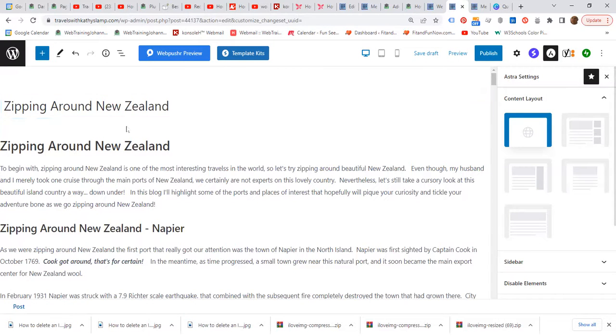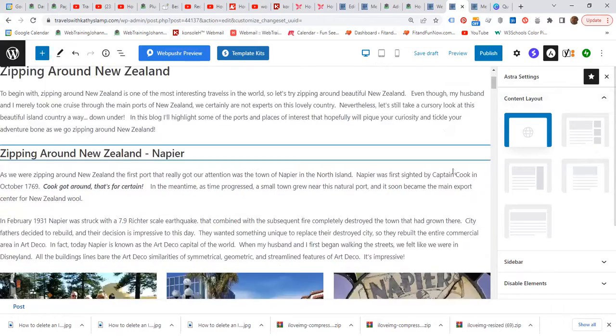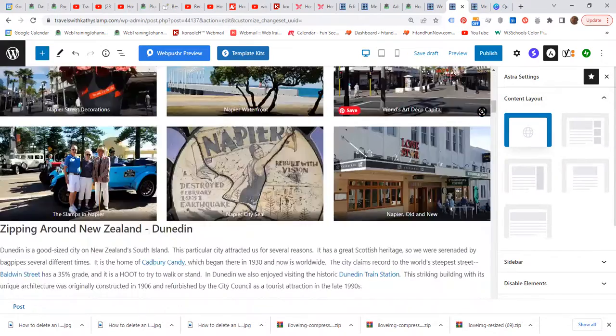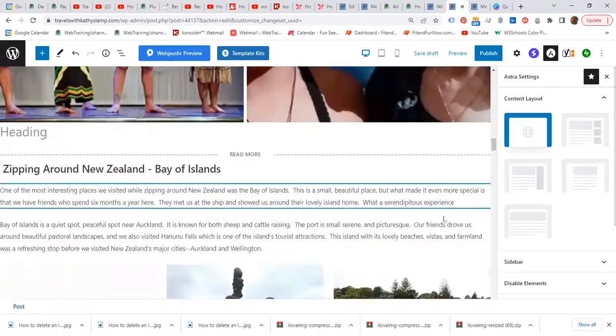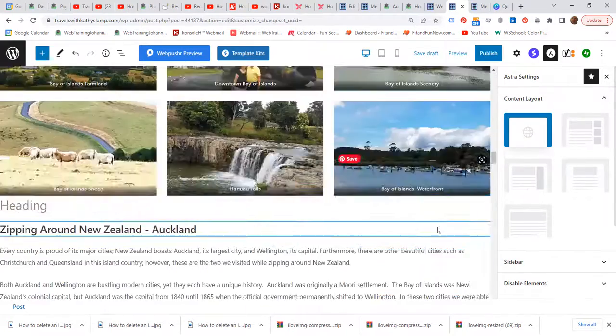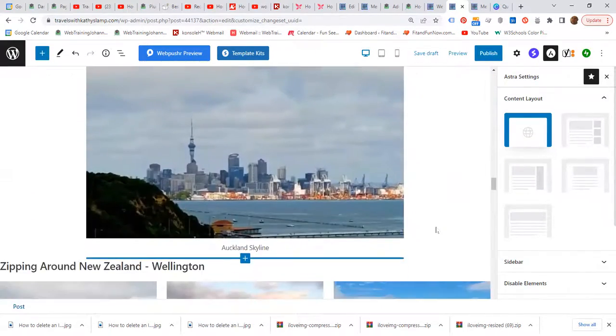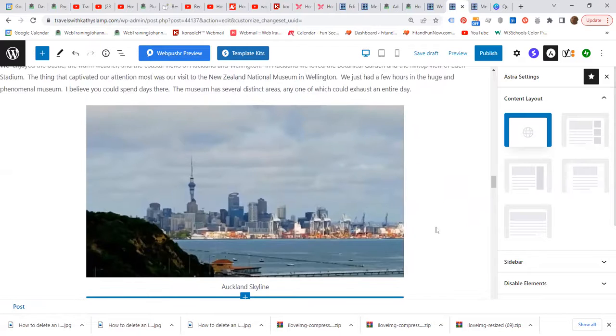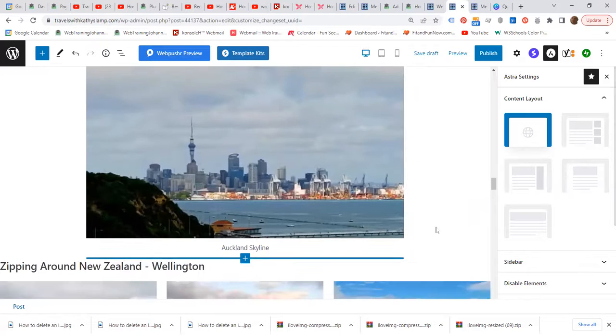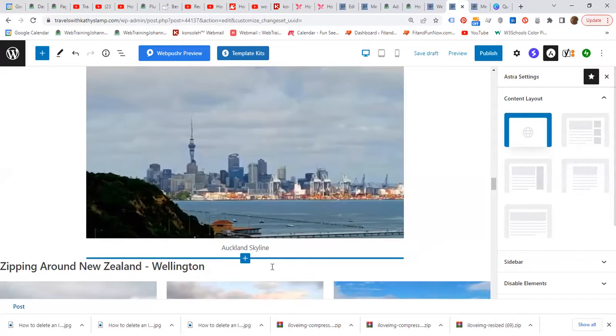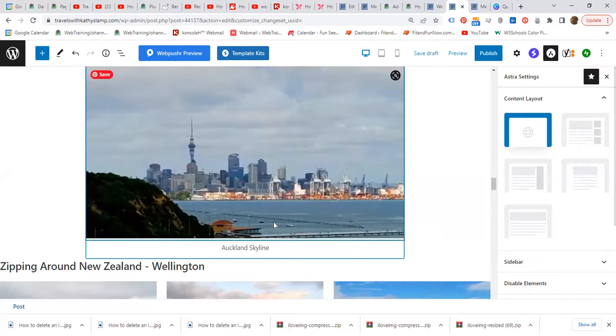So the name is Zipping Around New Zealand. And let us assume that the image that Kathy would like to delete from this particular blog post is the Auckland skyline image.